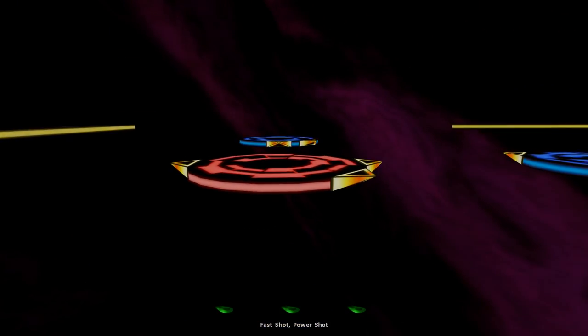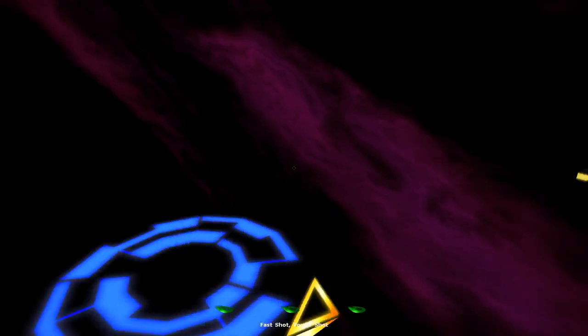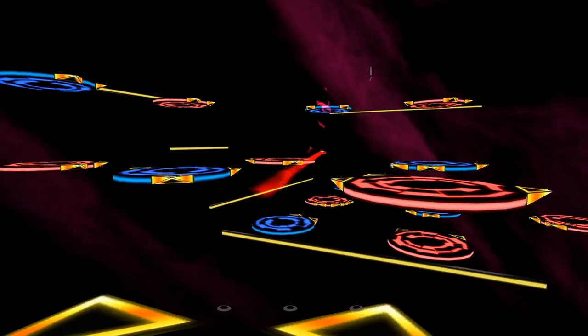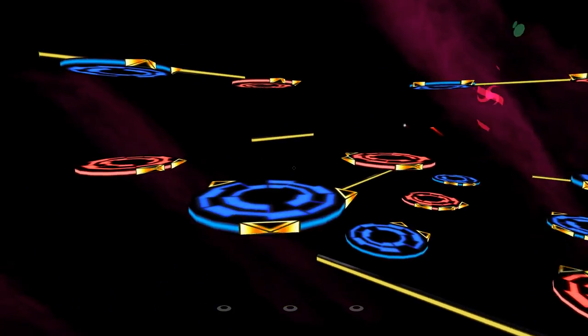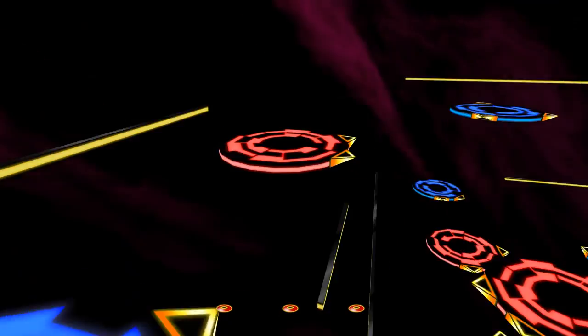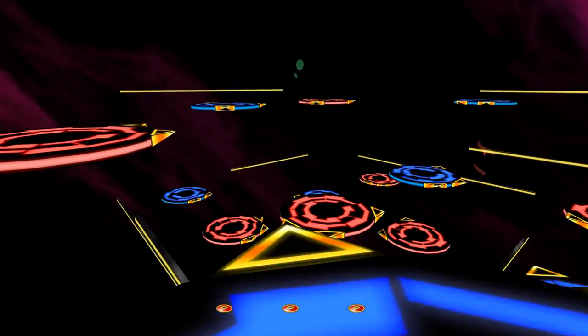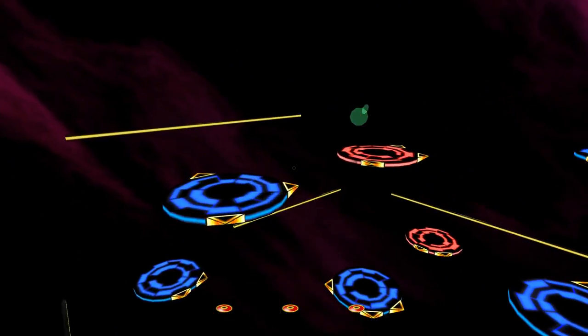Ricochet is a surprisingly complex game, just not one that many people are interested in learning about. I think it's actually a pretty tightly designed game, even if it's lacking in content.